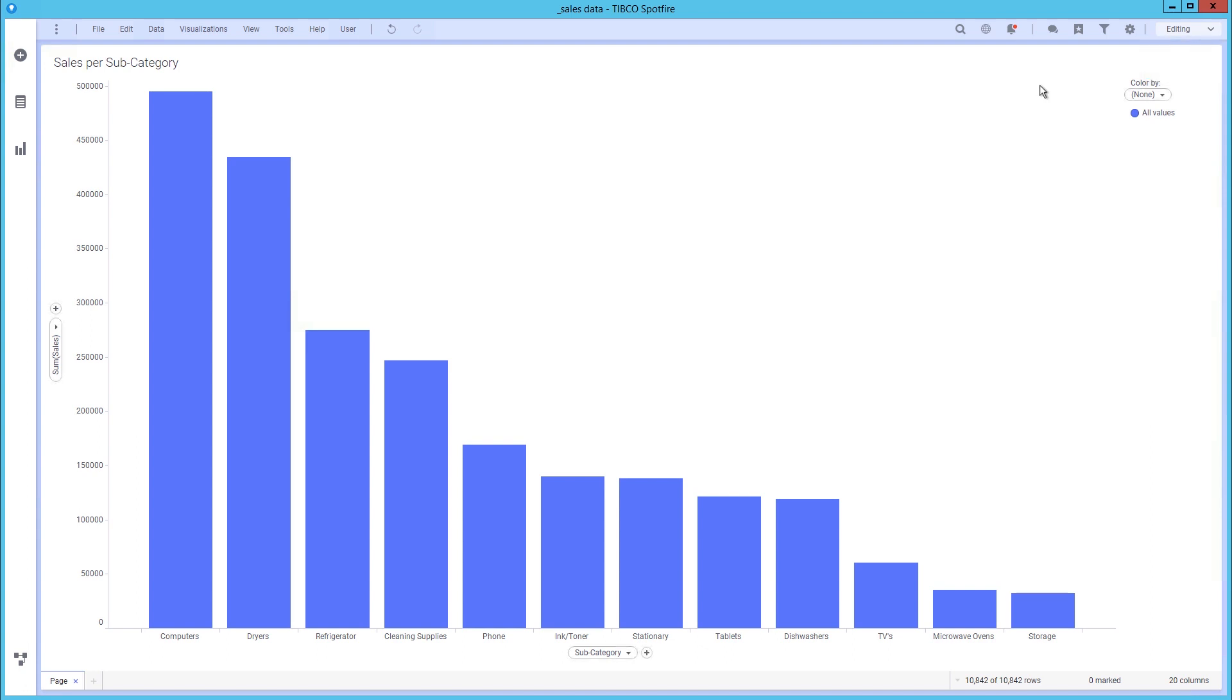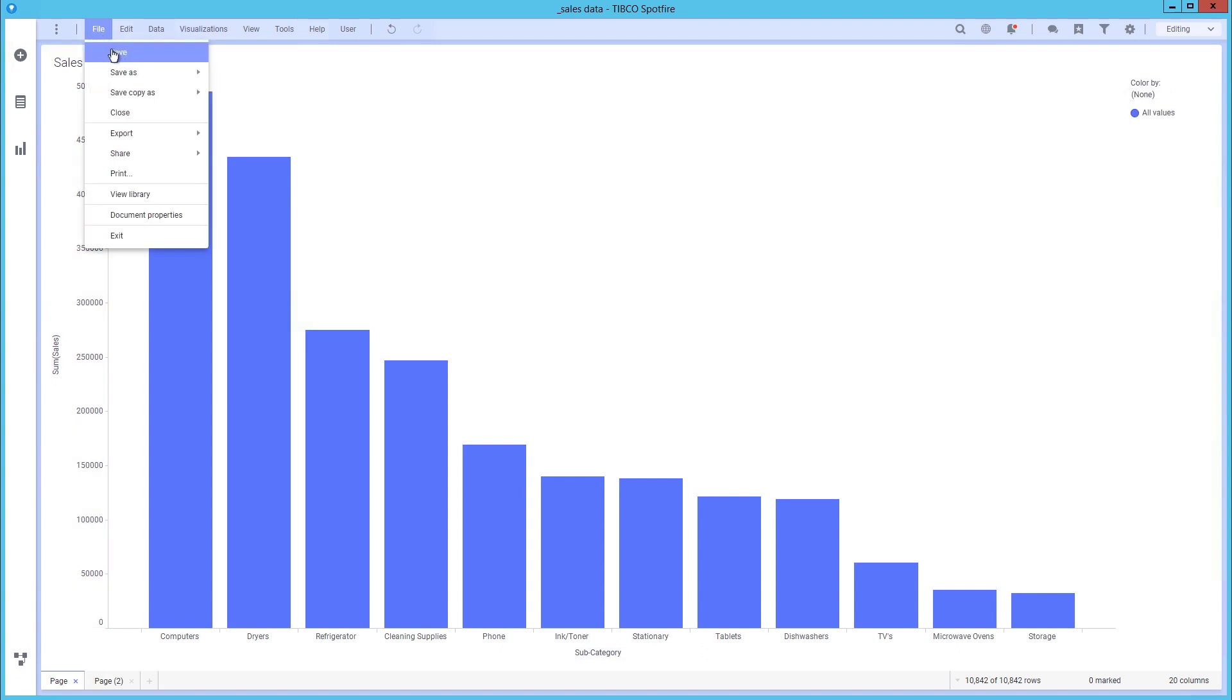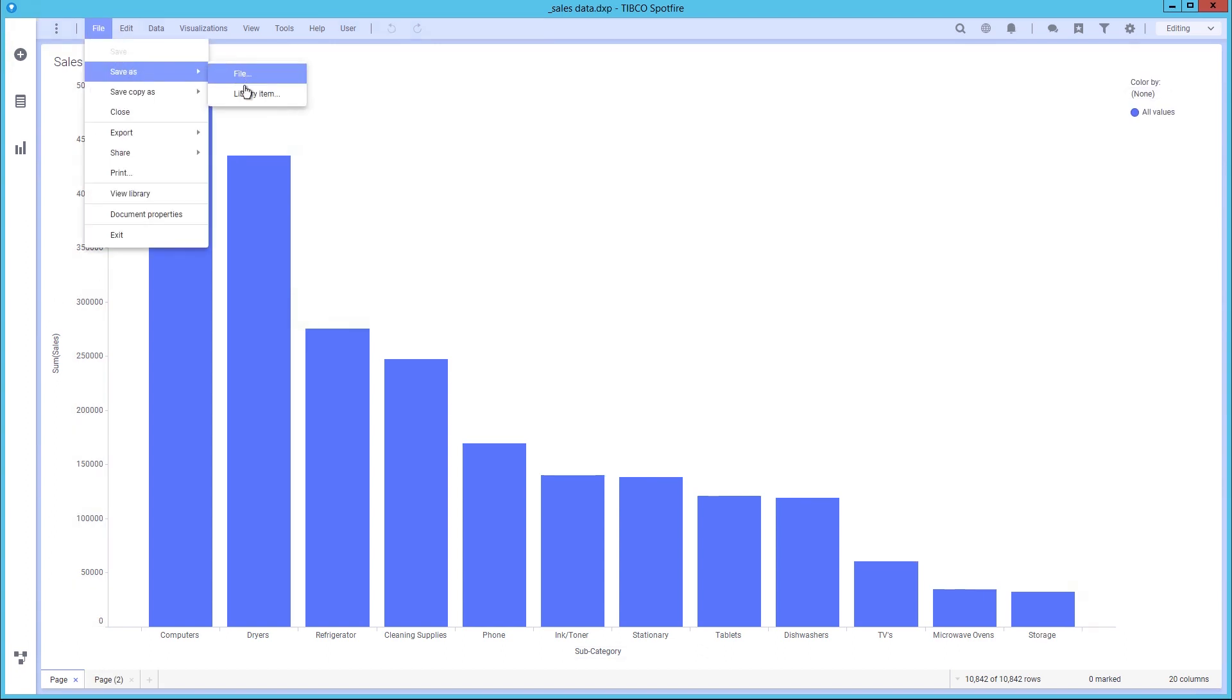When finished, you can save the analysis as a library item for others to view, or as a file that can be opened by other analyst users.